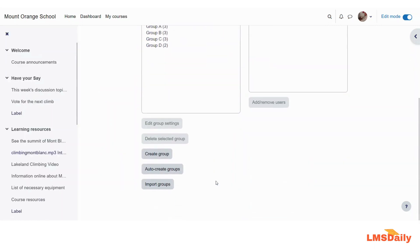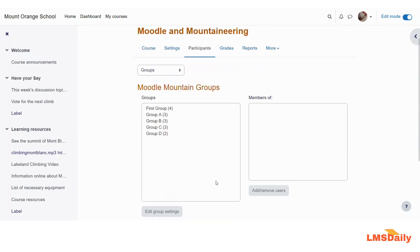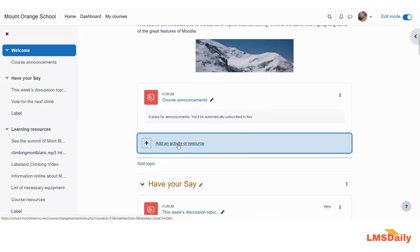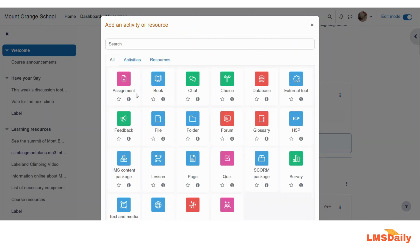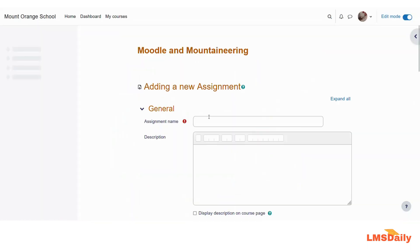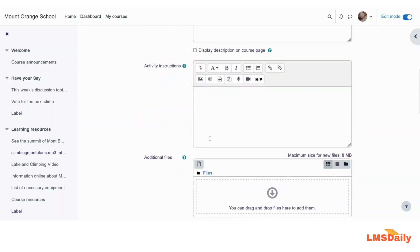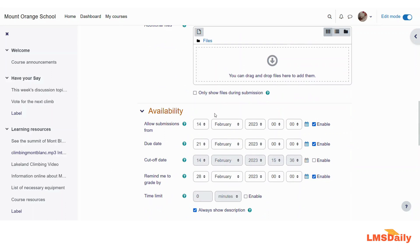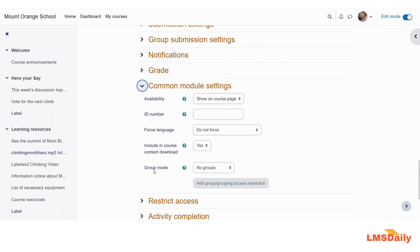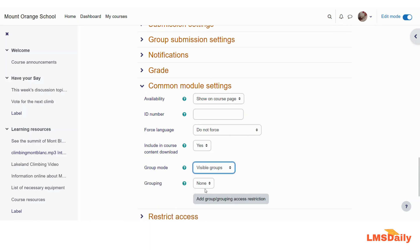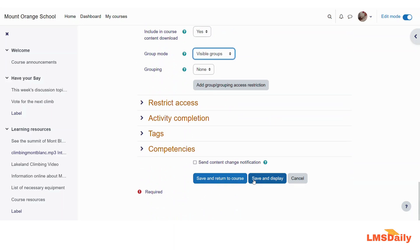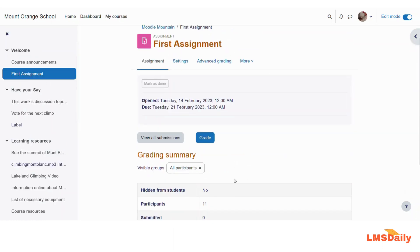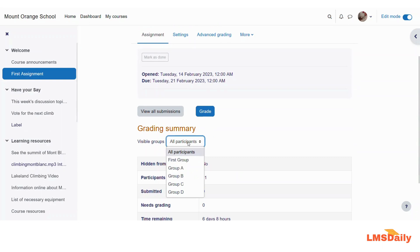And this is how you can use the groups in Moodle. Now let me show you how you can set up any activity with the groups mode on. I'll click on this add an activity or resource button here. And I will choose assignment here. And I will give the name as first assignment. And I will not update you about all these settings and I will just simply go to this common module settings and here you can see that the group mode is as of now selected to the new groups. I will just change it to the visible groups and I will just click on save and display. So here you can see that the visible groups are selected here. This is how you can use the groups in your Moodle course.